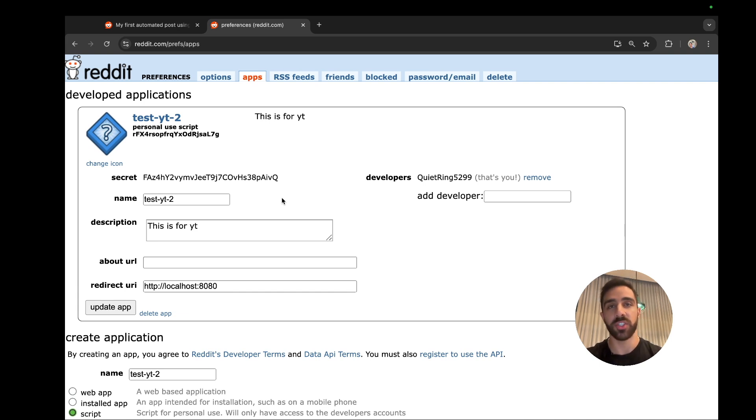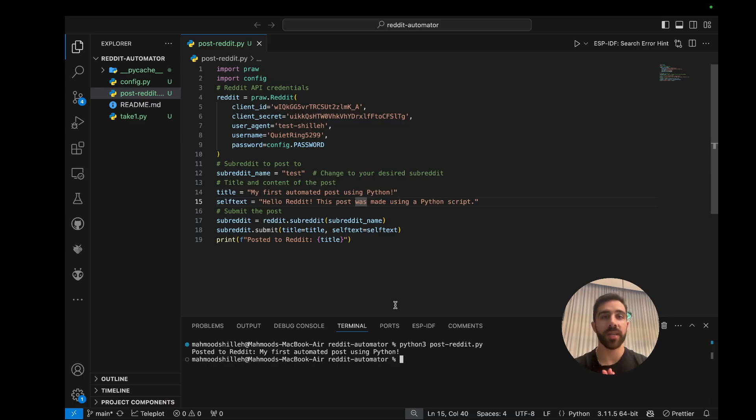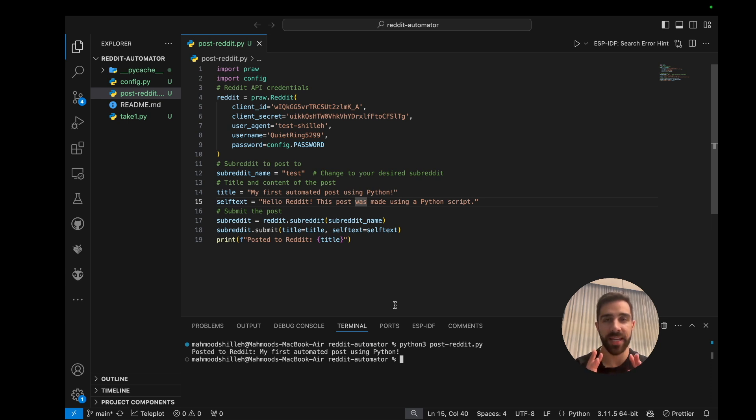So once we have this, let's jump into the Python script and show you what you have to substitute there and go over at a high level. And let's jump into that. Okay, so now that we have all the credentials we need to access the API, let's just go ahead and jump back into that simple Python script that I showed you at the beginning of the tutorial.